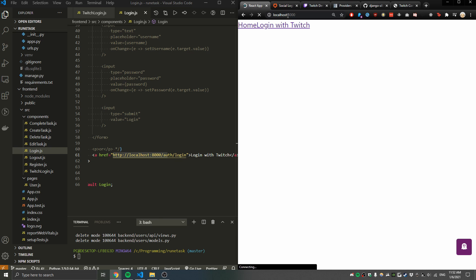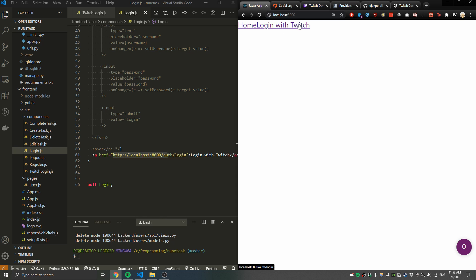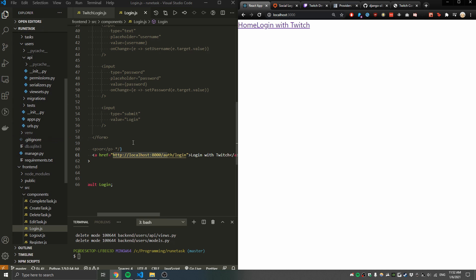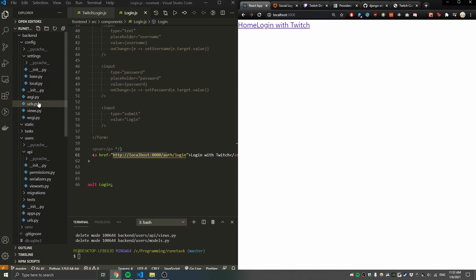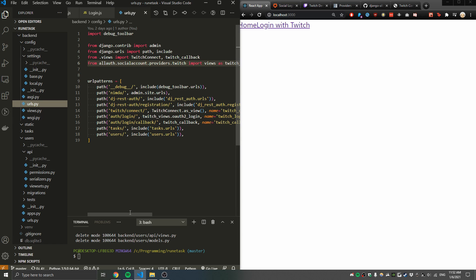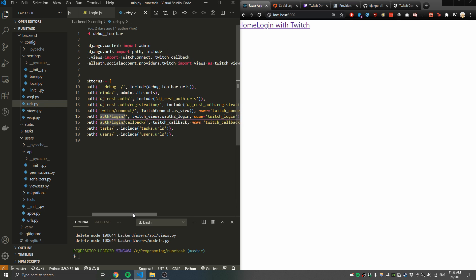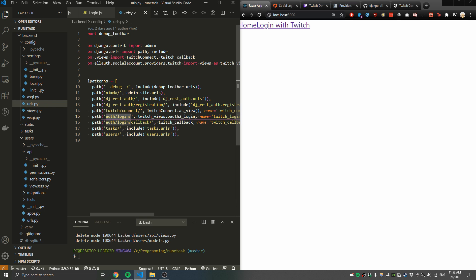In my login.js component I have a link routing me to my backend. As you can see I have this button, and in the bottom left corner it shows localhost auth/login. When I click on it, it takes me to my backend. Let me show you what that backend code looks like — going to URLs and navigating to auth/login.